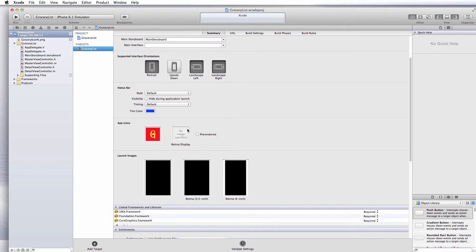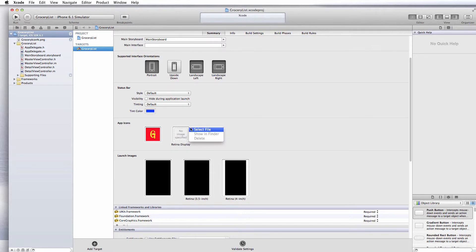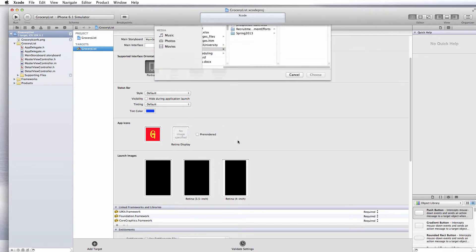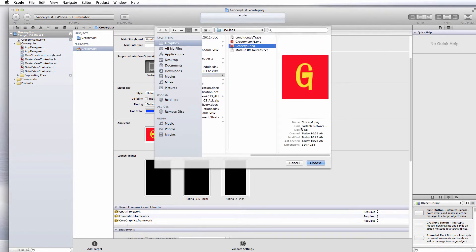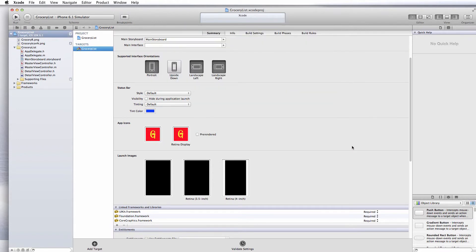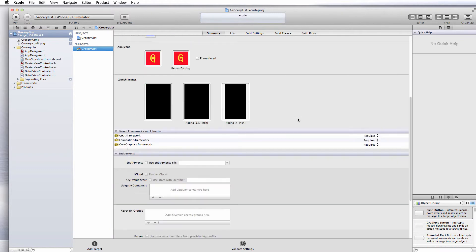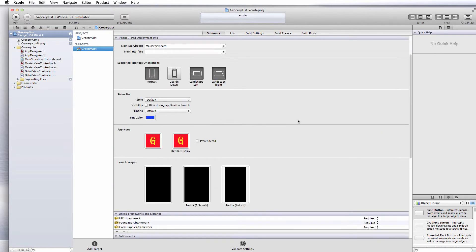For your retina display iPhones, you need to go 114 by 114. Let me do a right mouse click, select file, and grab the retina display icon. Now we've got our icons selected.